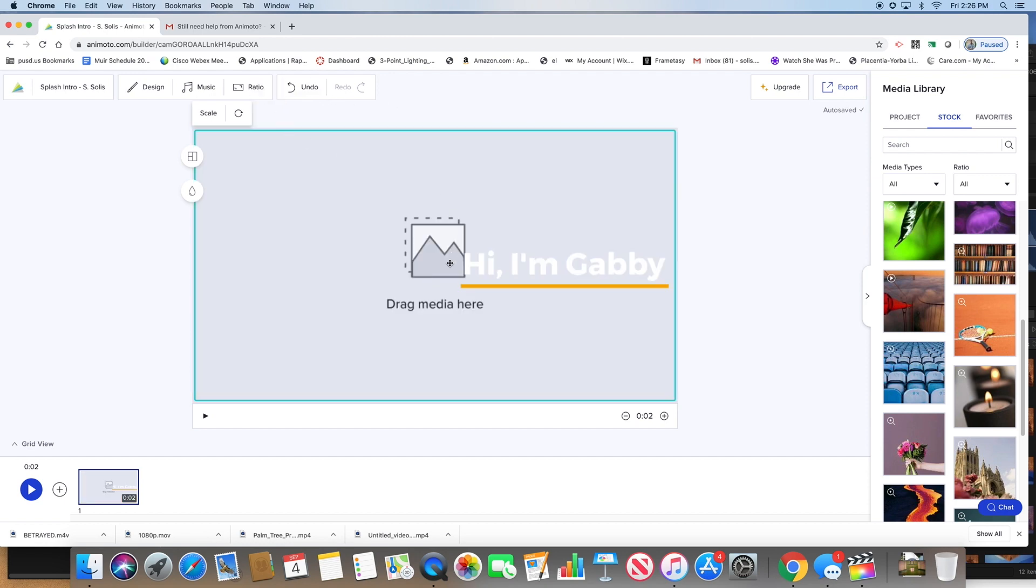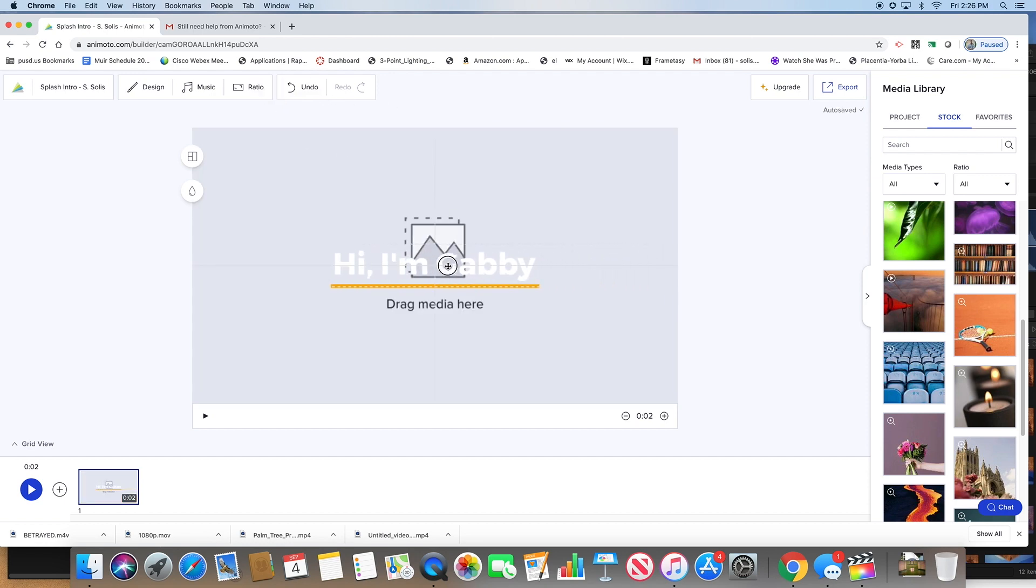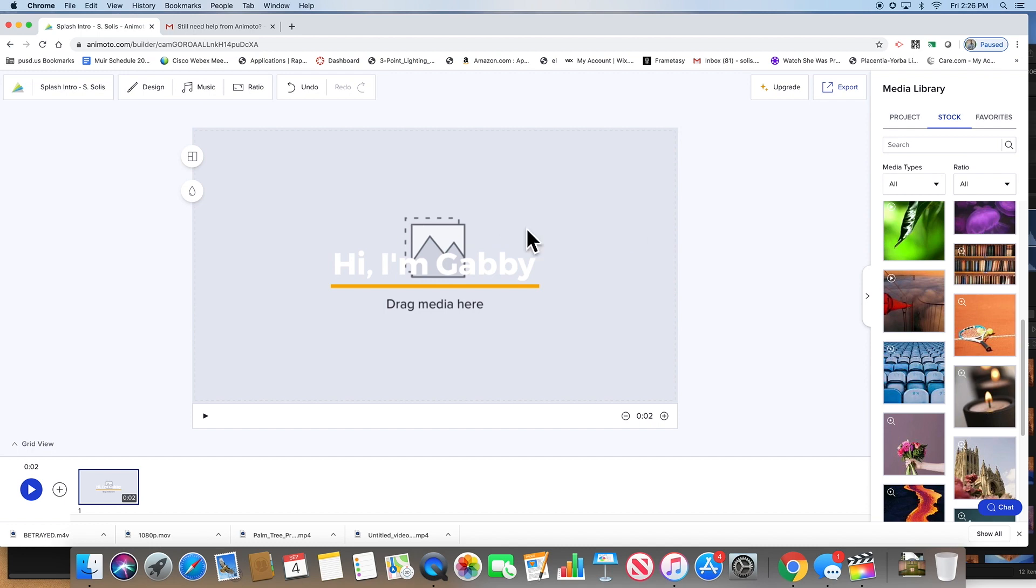Let's say we came up with the name. Remember you've got to come up with your production name. I'm going to come up with Palm Tree Productions. I'm going to type in palm tree on the right side.